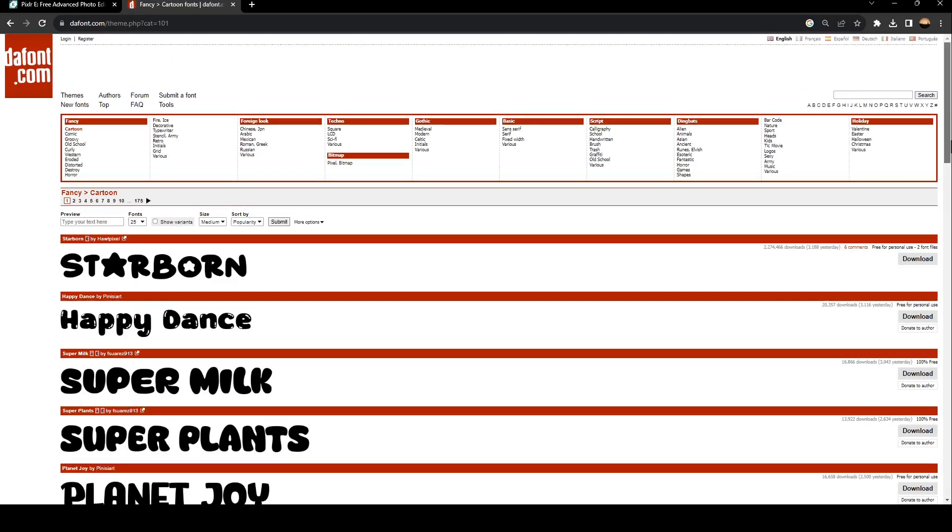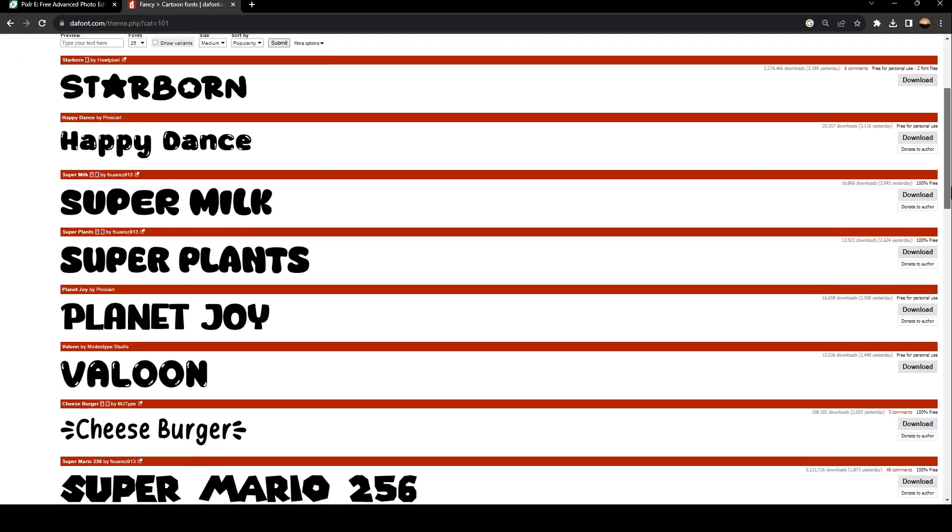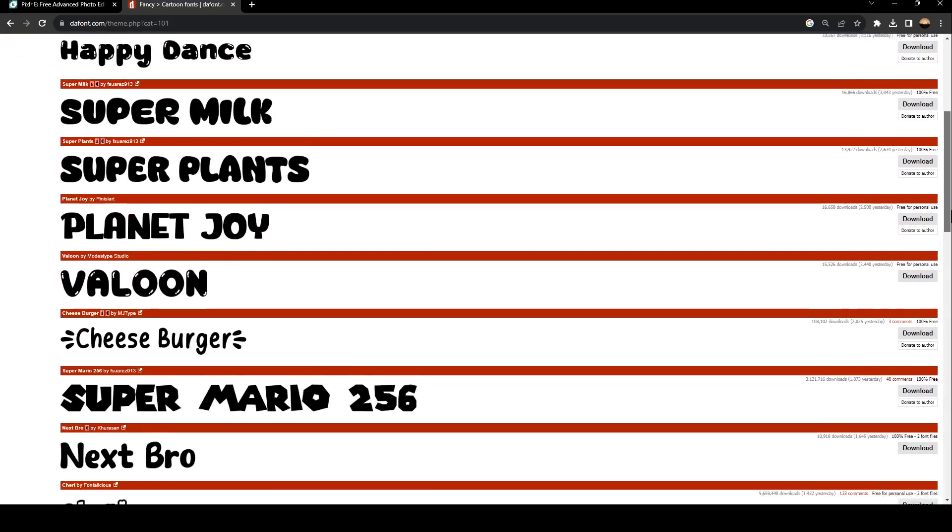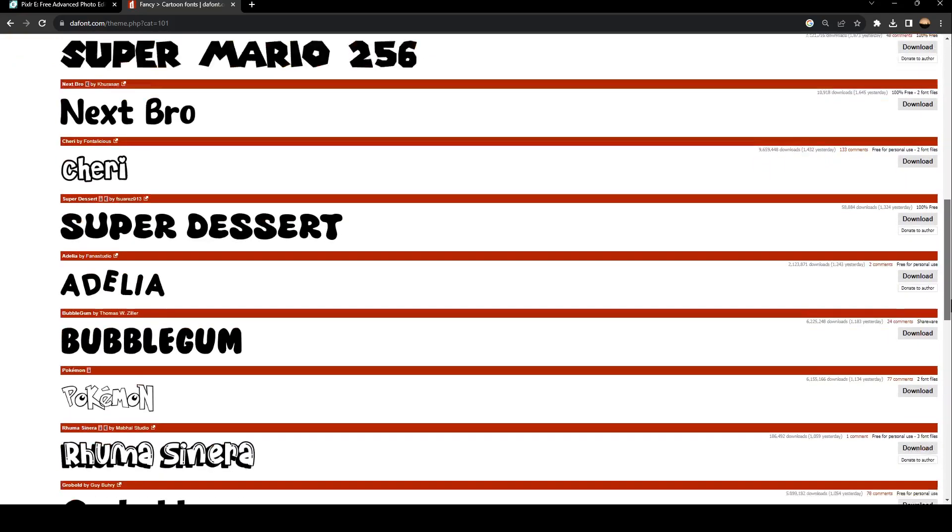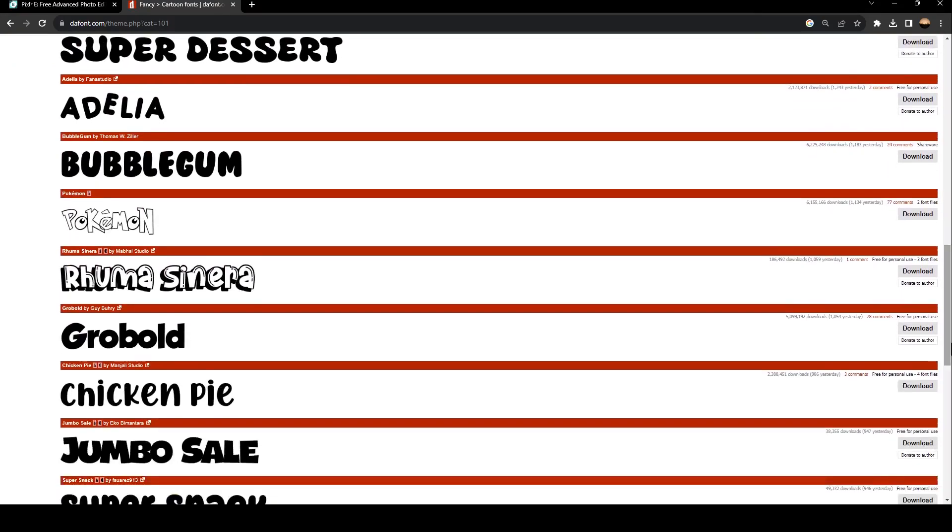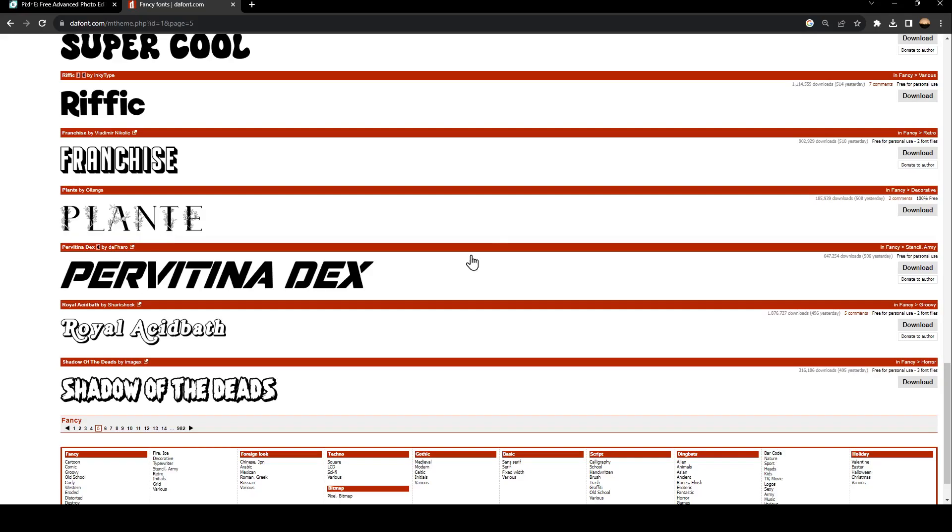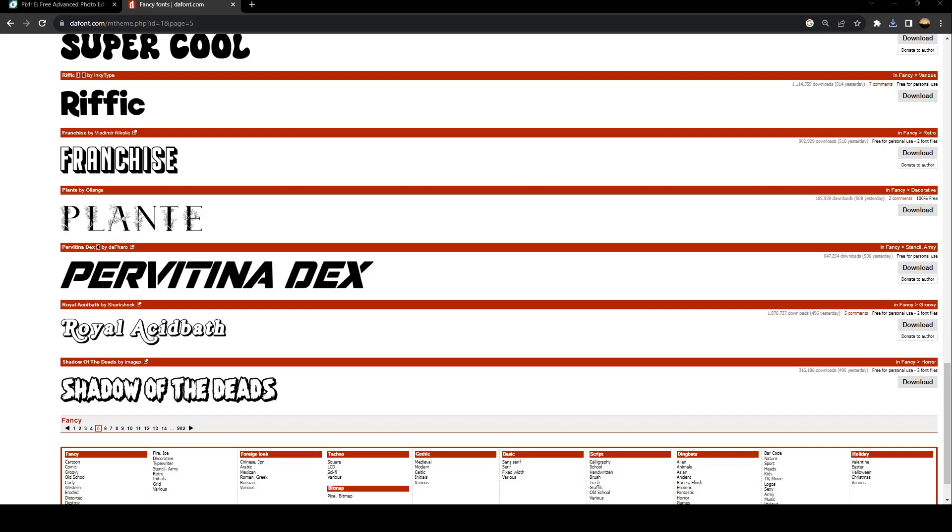I'm going to select cartoon and search for a font to use as my logo. For example, I like this one. Click on download, and once you download it, click on it, give it a right click, and then click on WinRAR and extract to folder. Once you extract it,